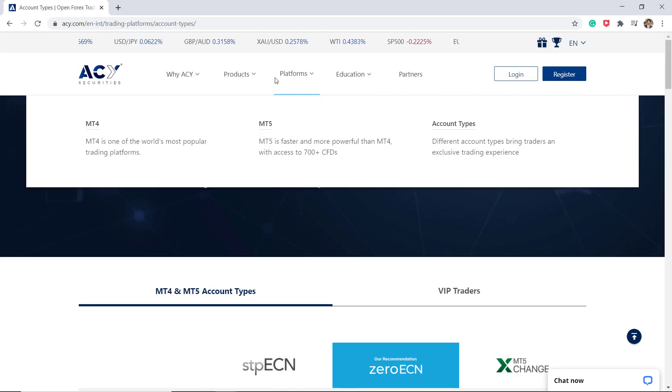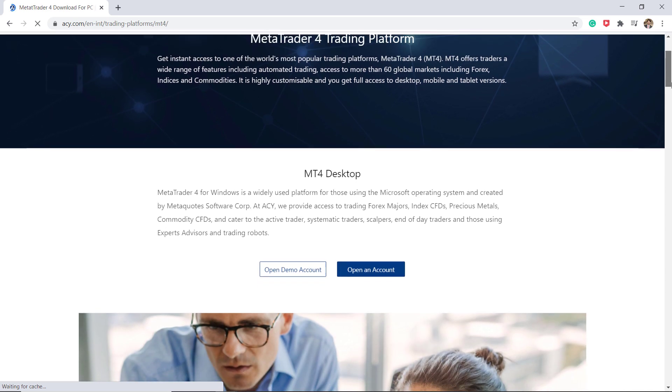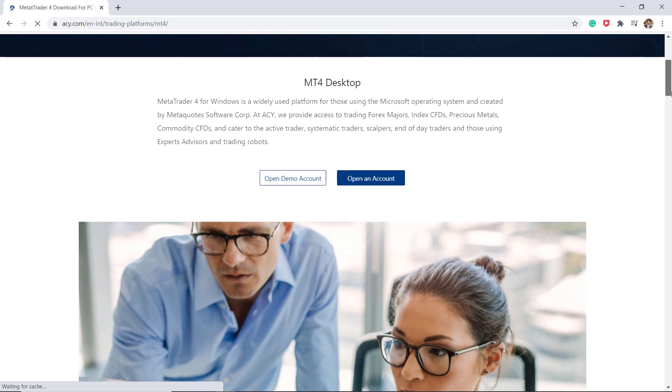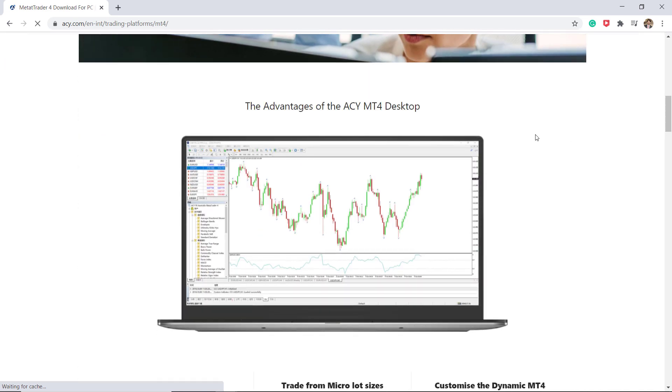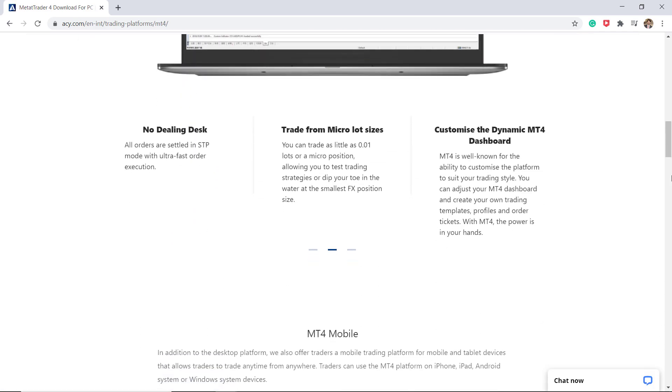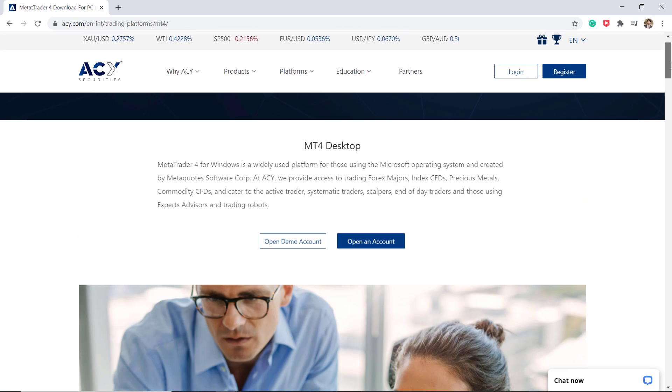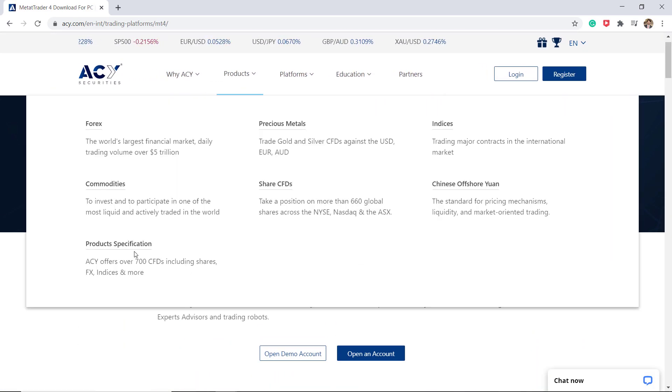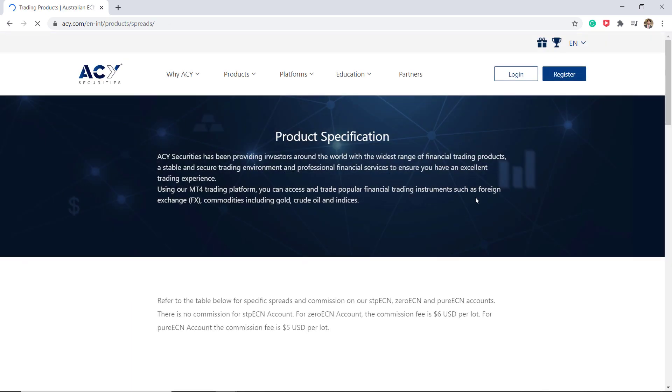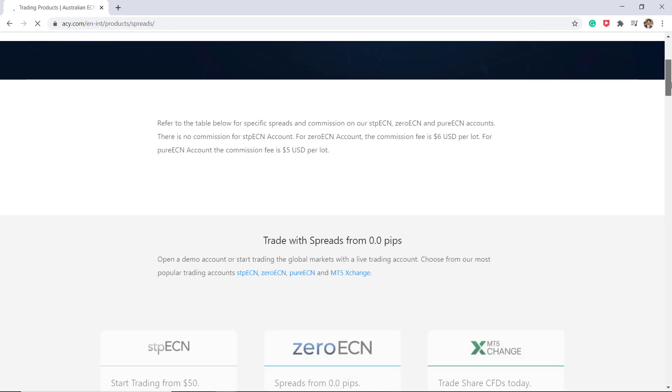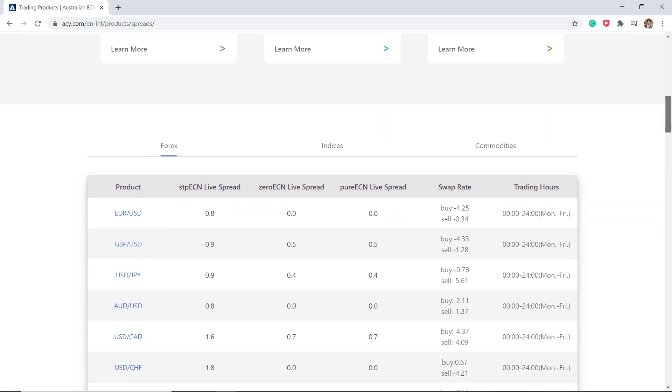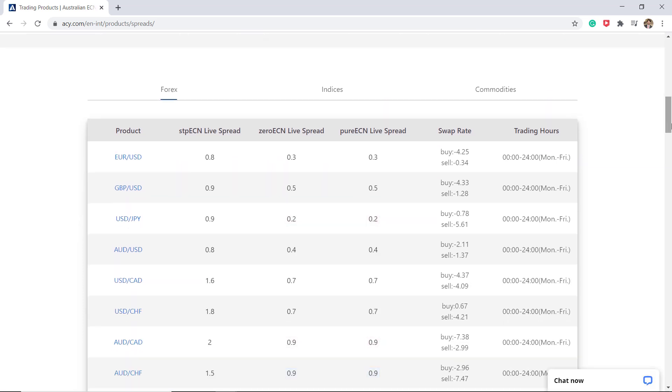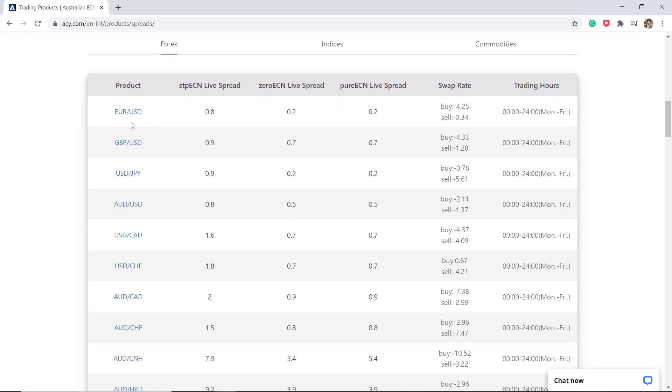You can trade from the globally recognized MetaTrader 4 trading platform as well as the MetaTrader 5 trading platform. In the product specification page, ACY Securities lays out all the different markets available to trade with. We can see the typical spreads or live spreads here for each one of those accounts as well as the swap rates for holding trades overnight. So great to have the transparent information.